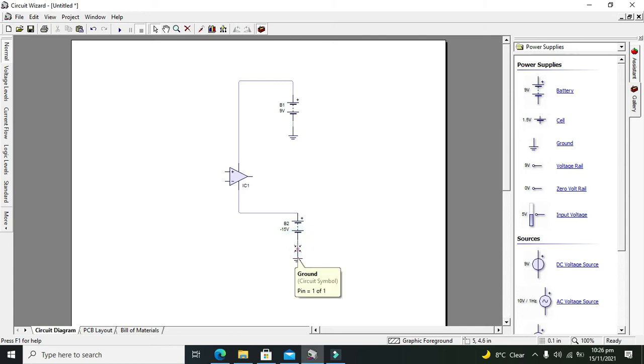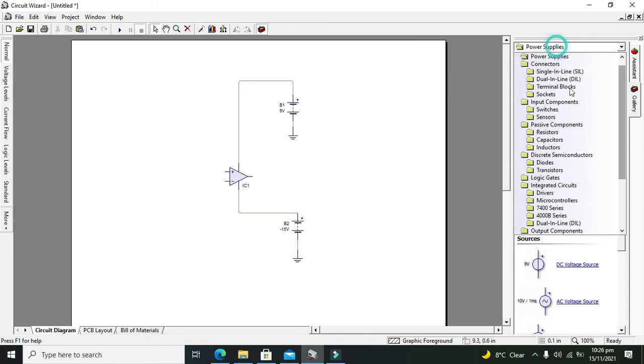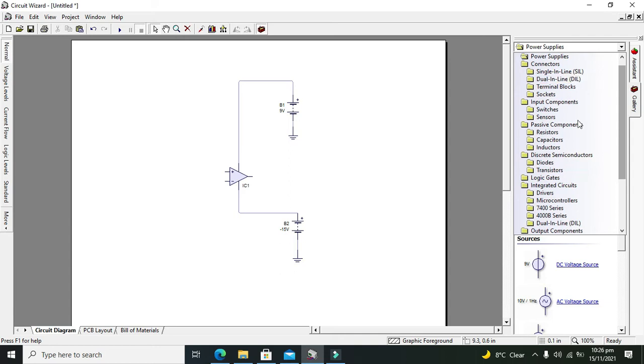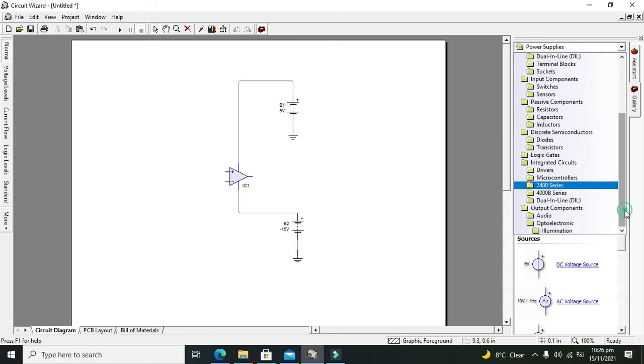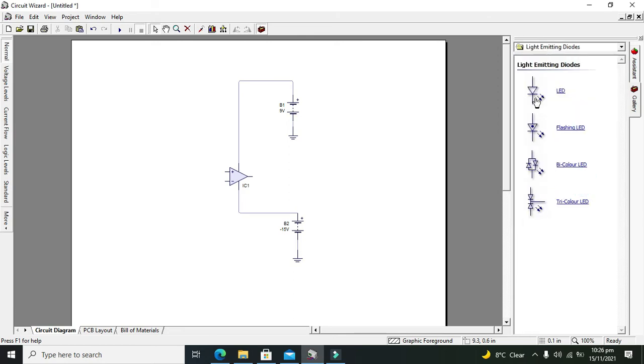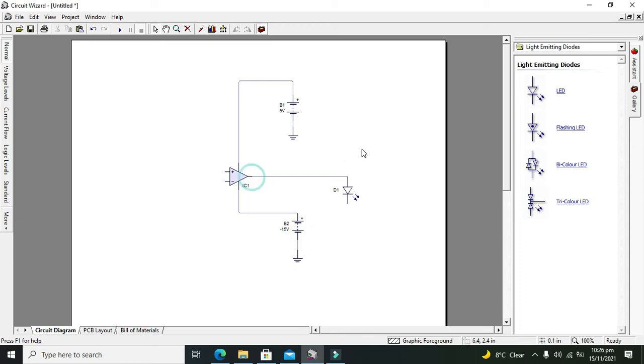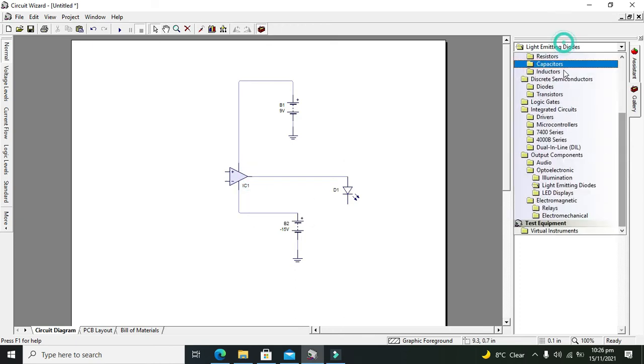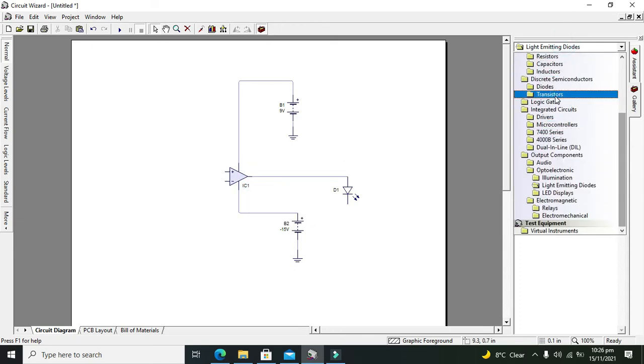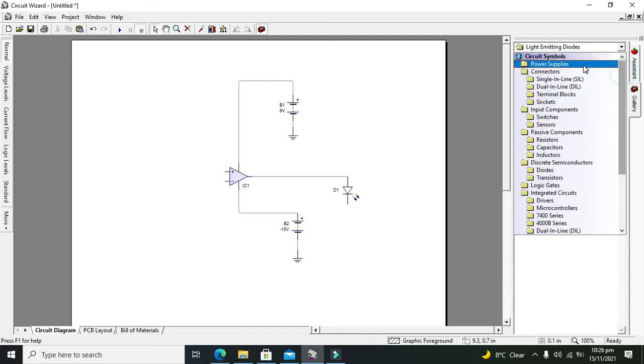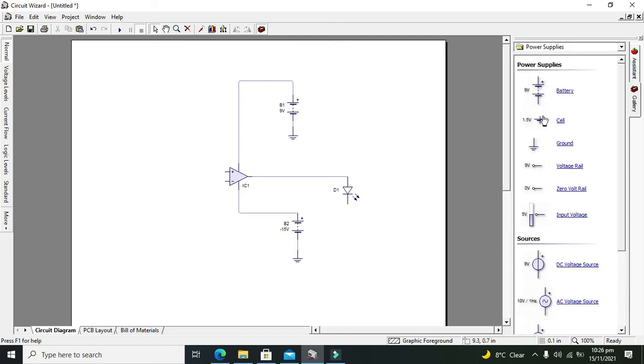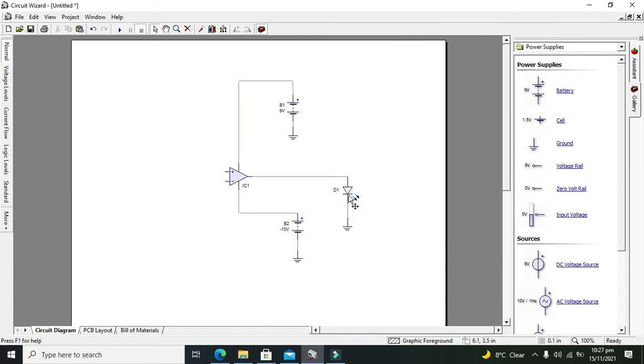For output we need to attach one LED, so we'll take a simple red one. Now we need to take our ground and connect it with the negative side of the diode.